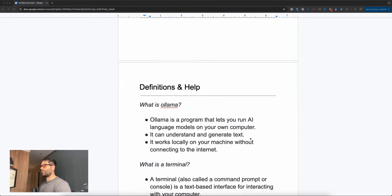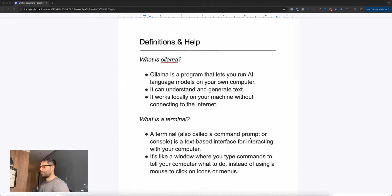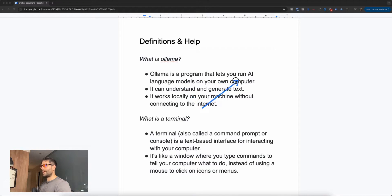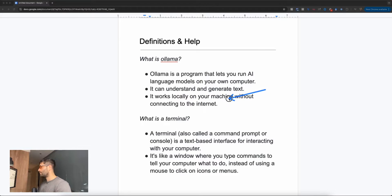Now let's go to the definitions section. What is Ollama? Essentially, Ollama is a program that will let us run different AI language models on our computer. They'll be able to understand and generate text, and they work locally on our machine without connecting to the internet. This is how we get a private system on our computer.